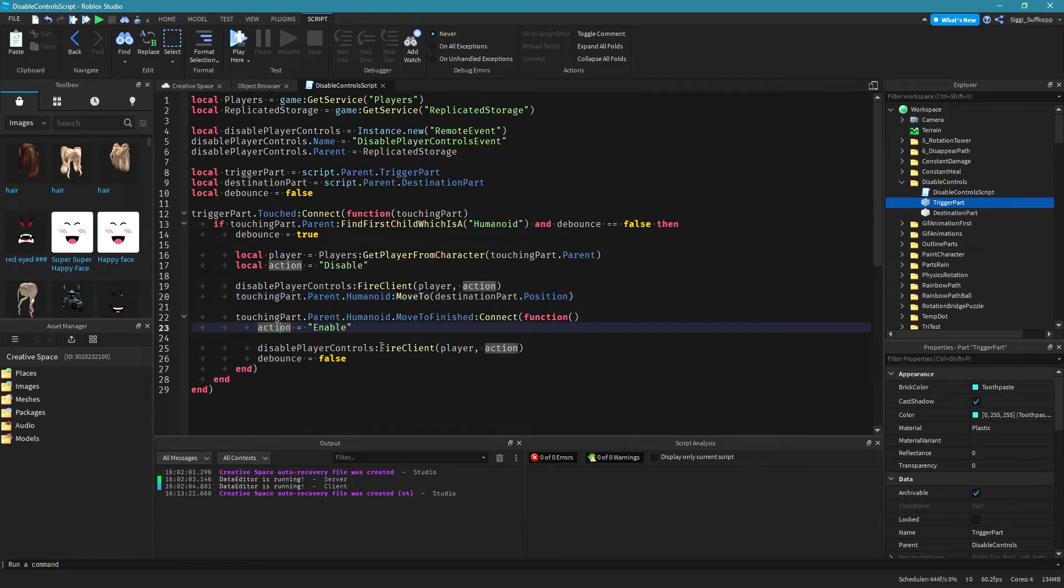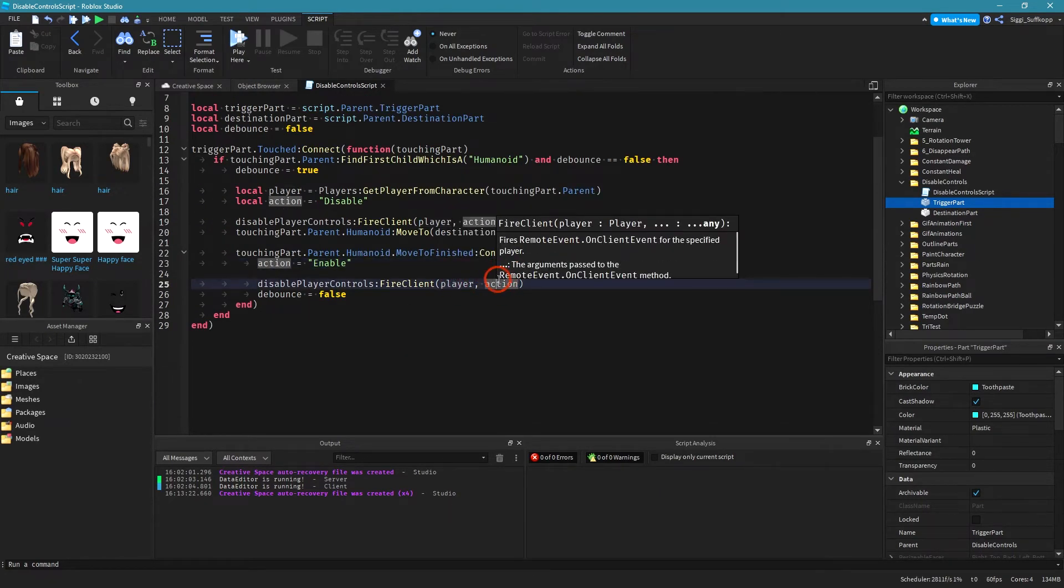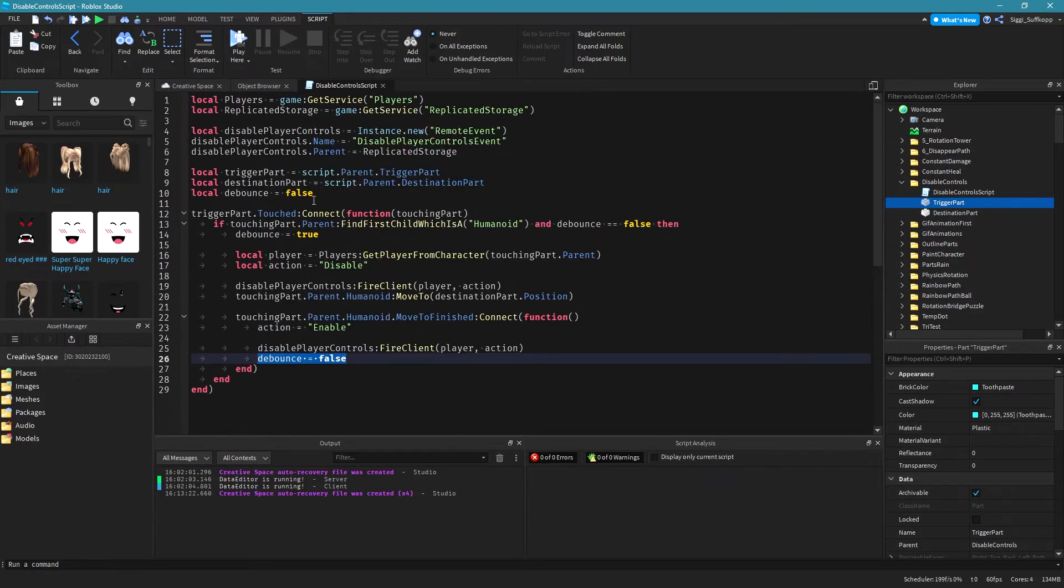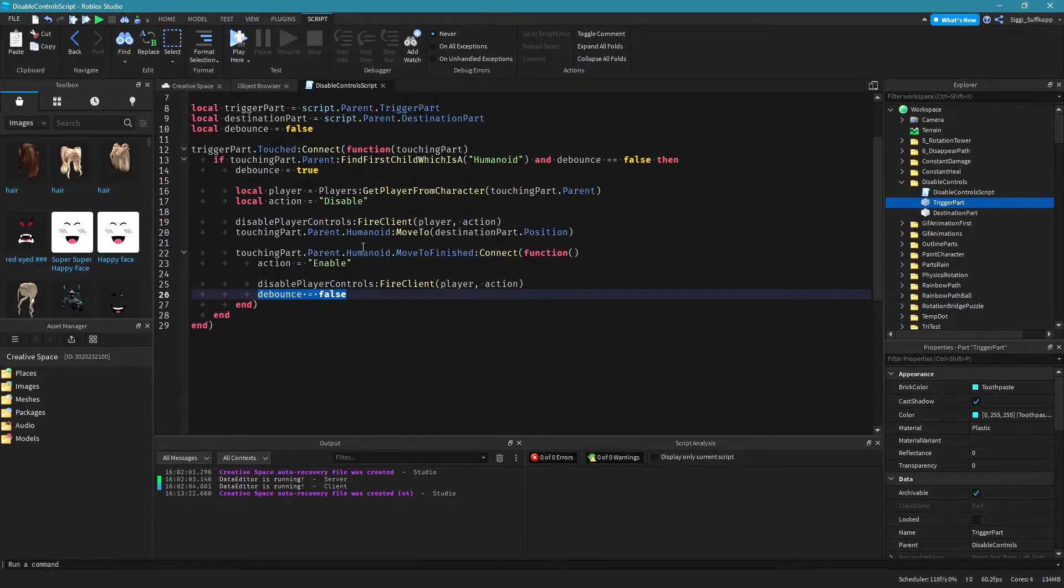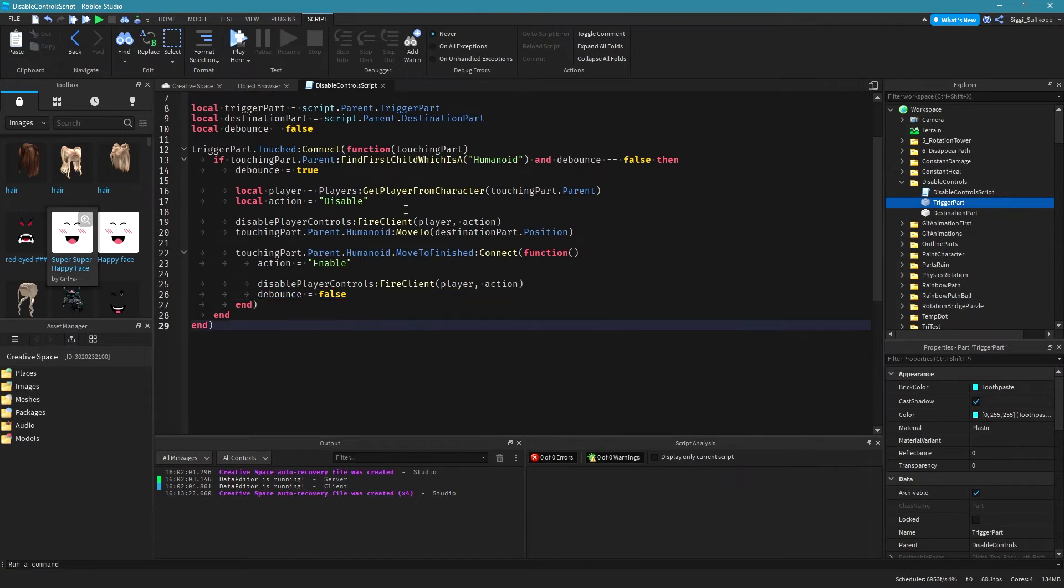and if this function is finished I connect a function and I set action to enable and I fire the next remote event with the player and the action again and then after all that is done I set debounce to false so that the next touch event can run again through these lines of code.